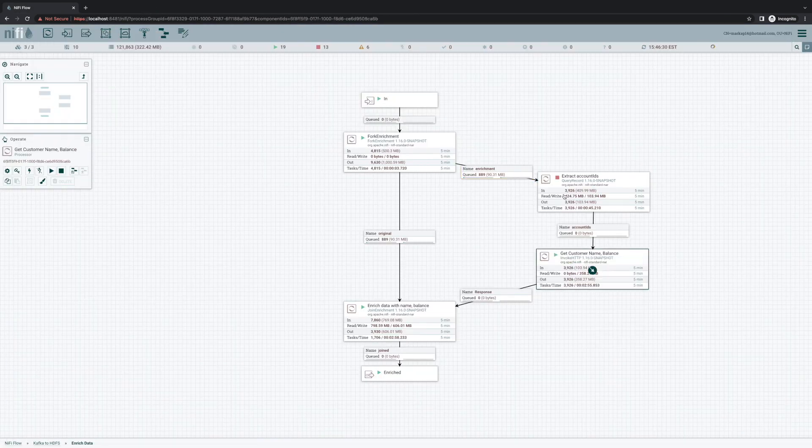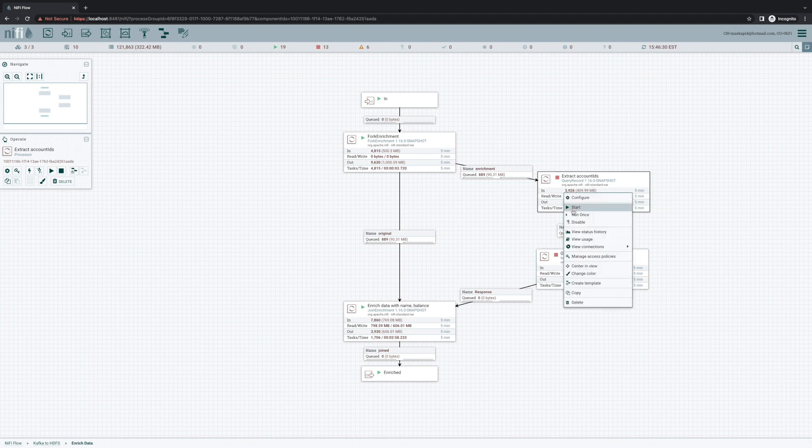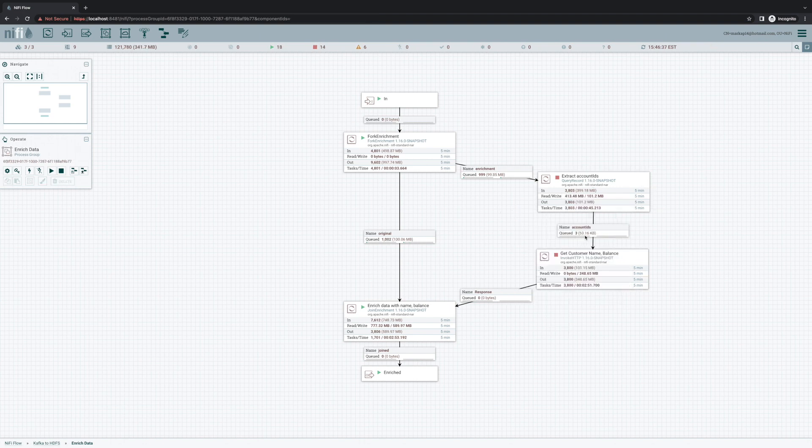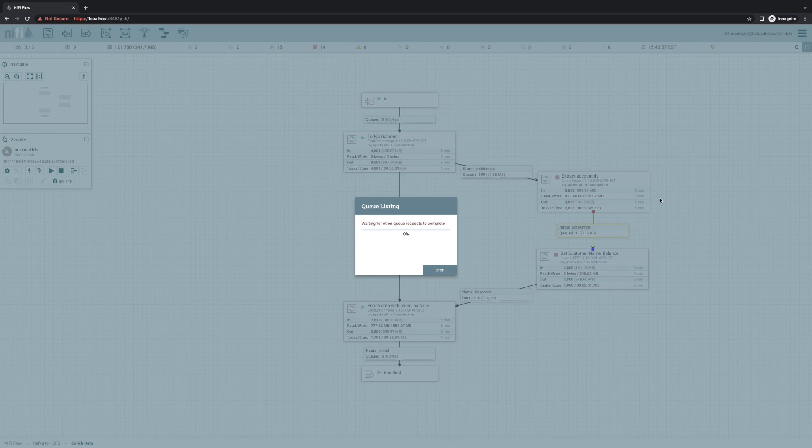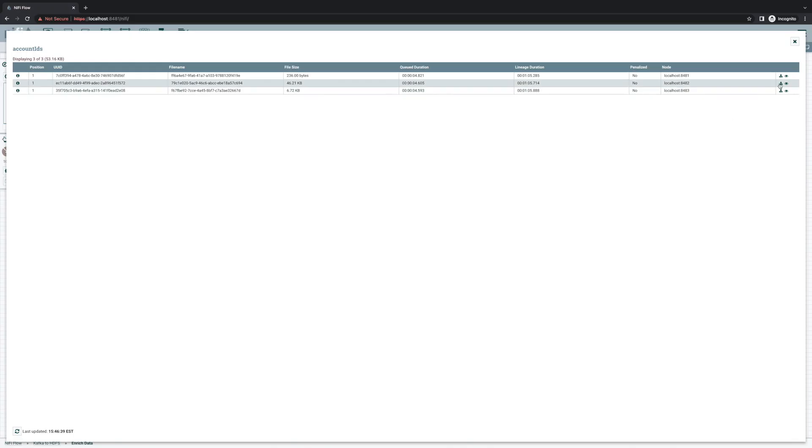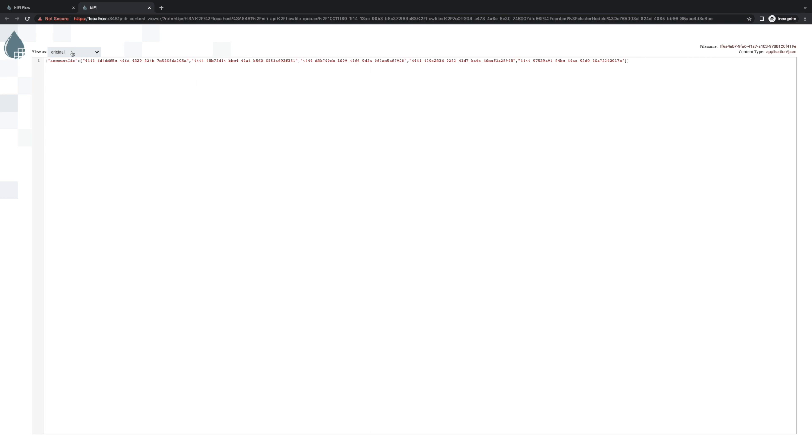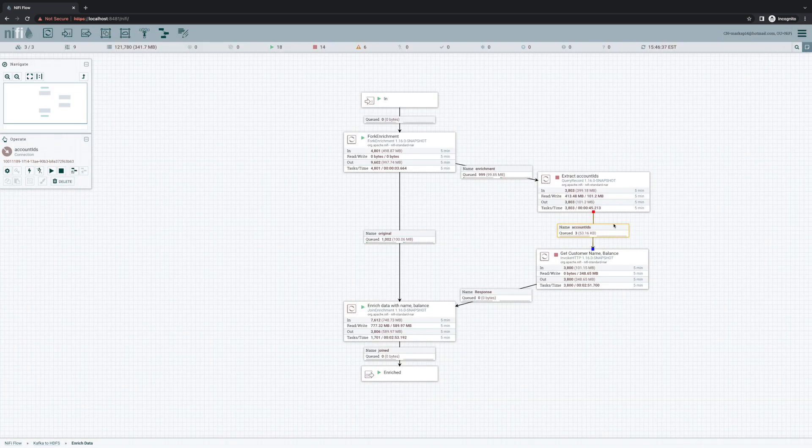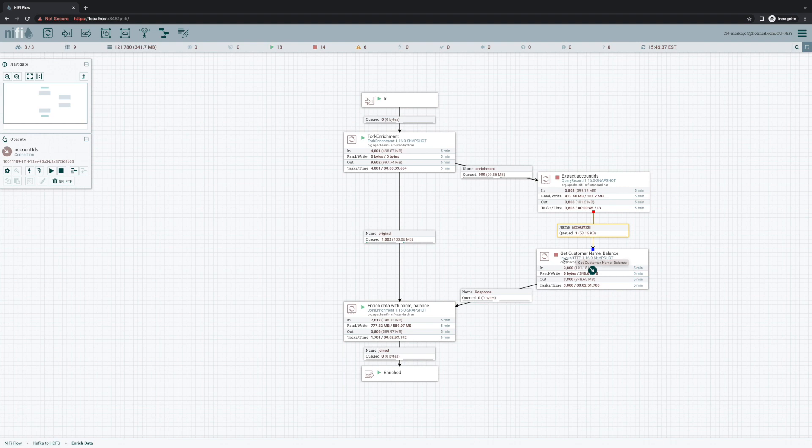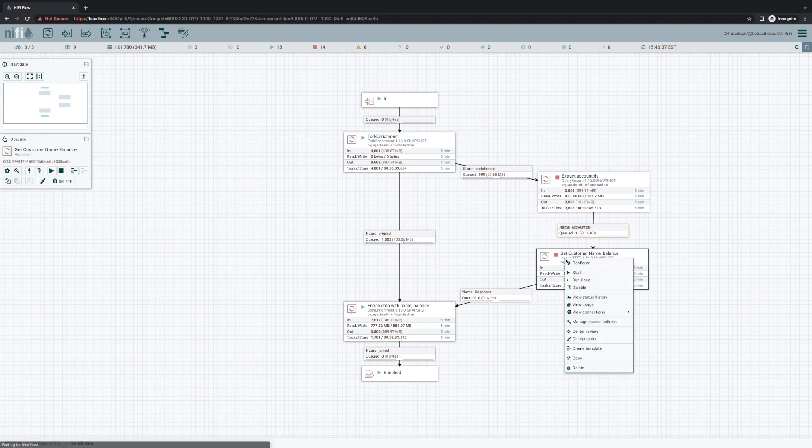So if we let one flow file through, we can see that we do just that. And now we can easily post this data to our web service and get back the enrichment that we're looking for.